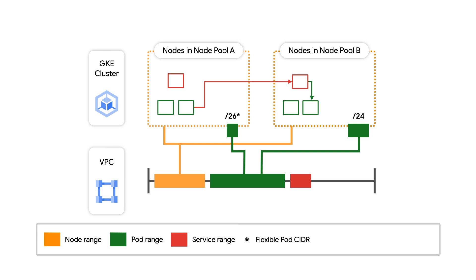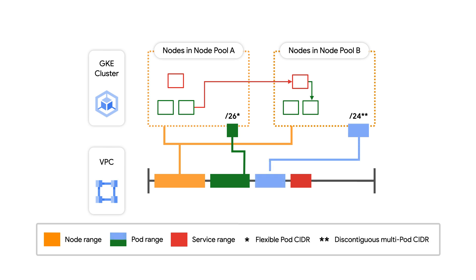But what do we do when we cannot predict how many pods we may actually need to run in our cluster?